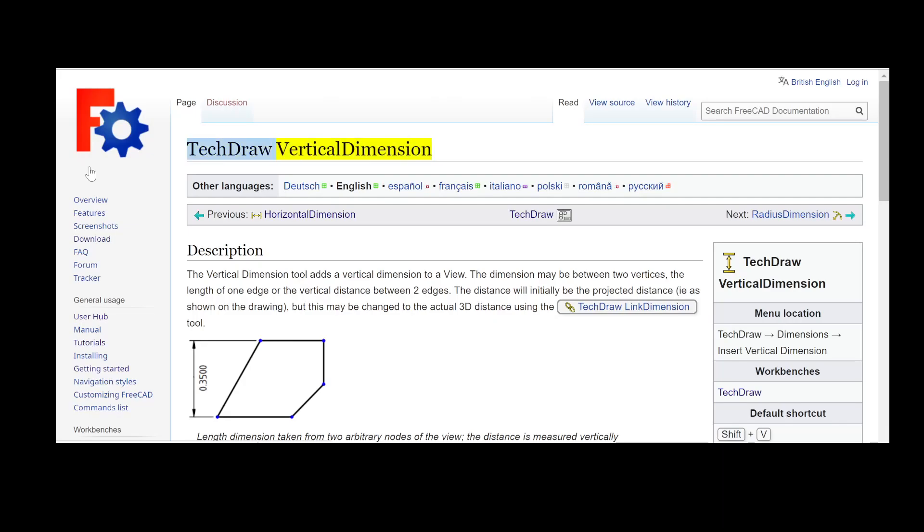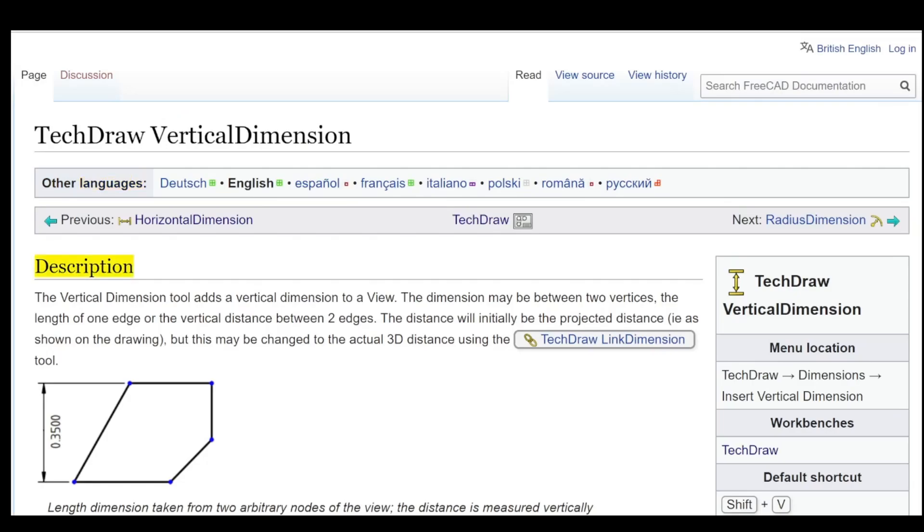Hey, hello YouTube players. Tech Draw Vertical Dimension.